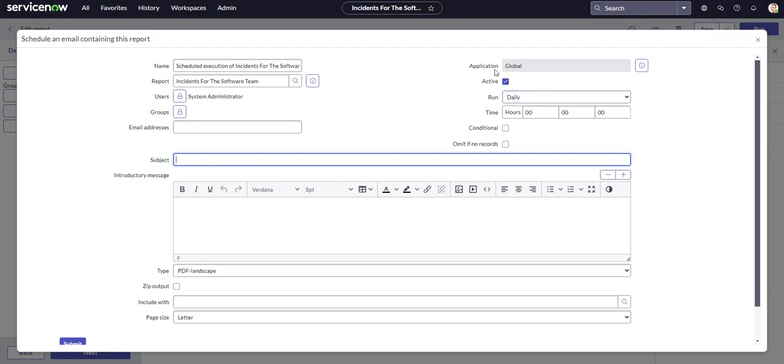Over here is the active checkbox. Obviously you want to keep that as true if you want to have these scheduled reports go out.